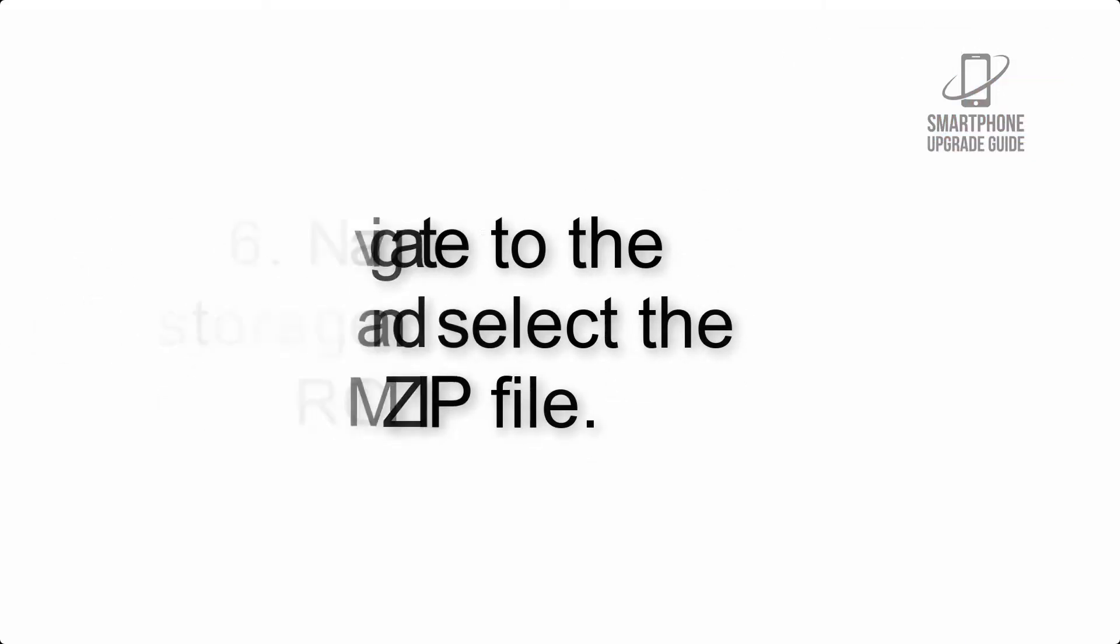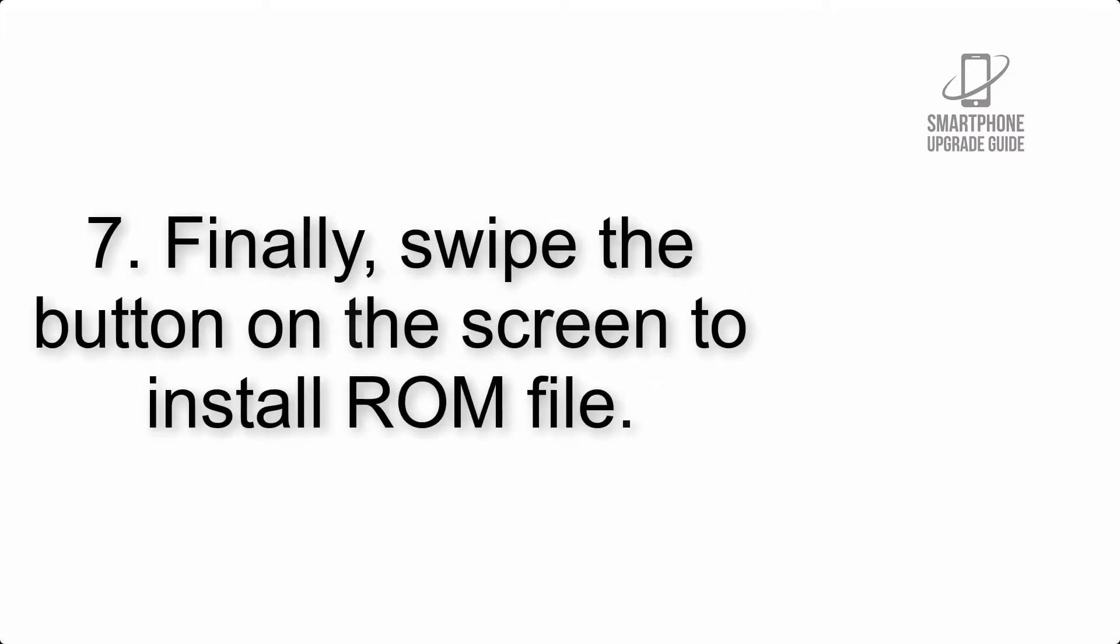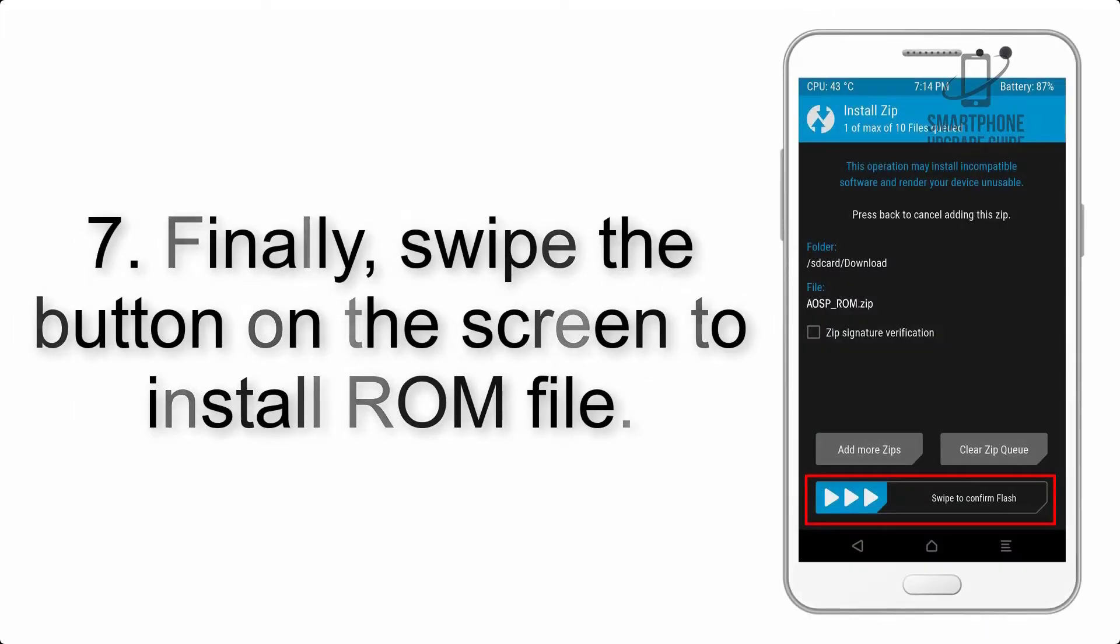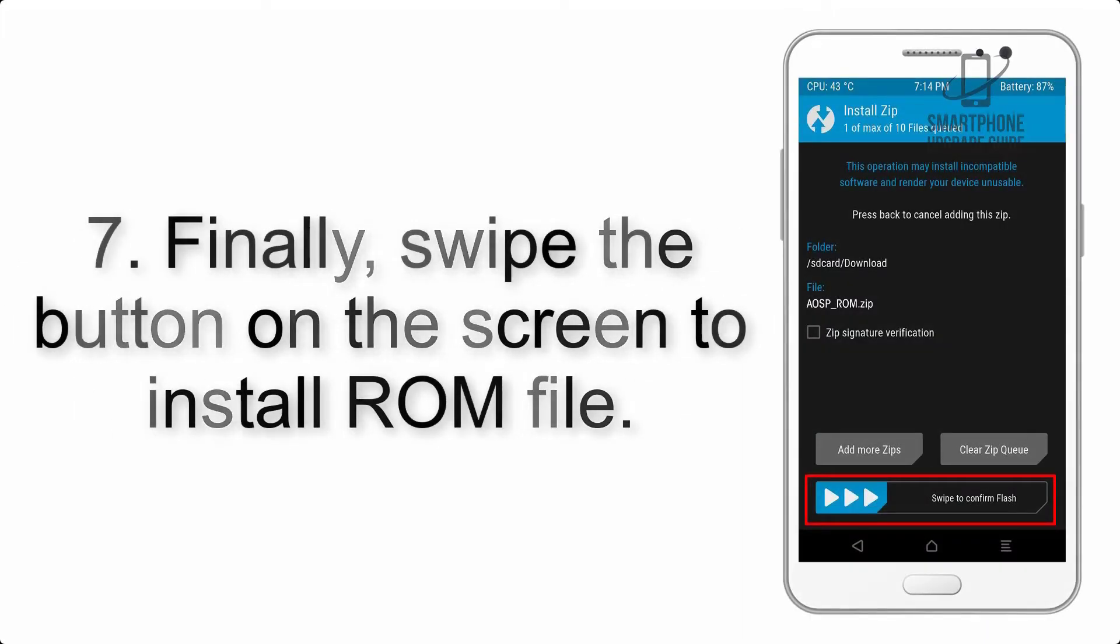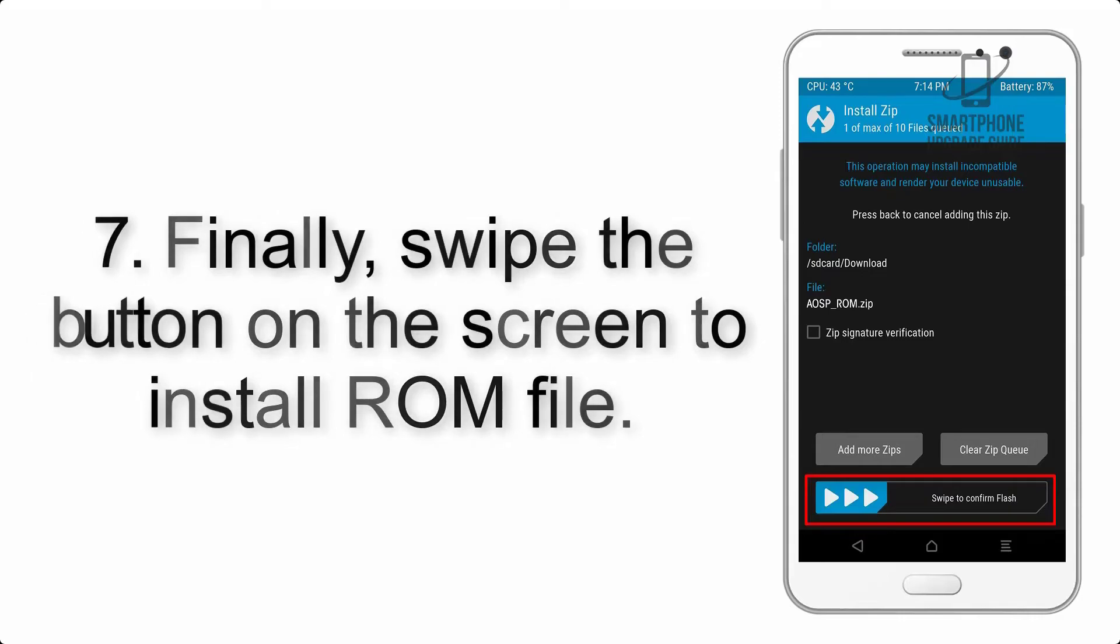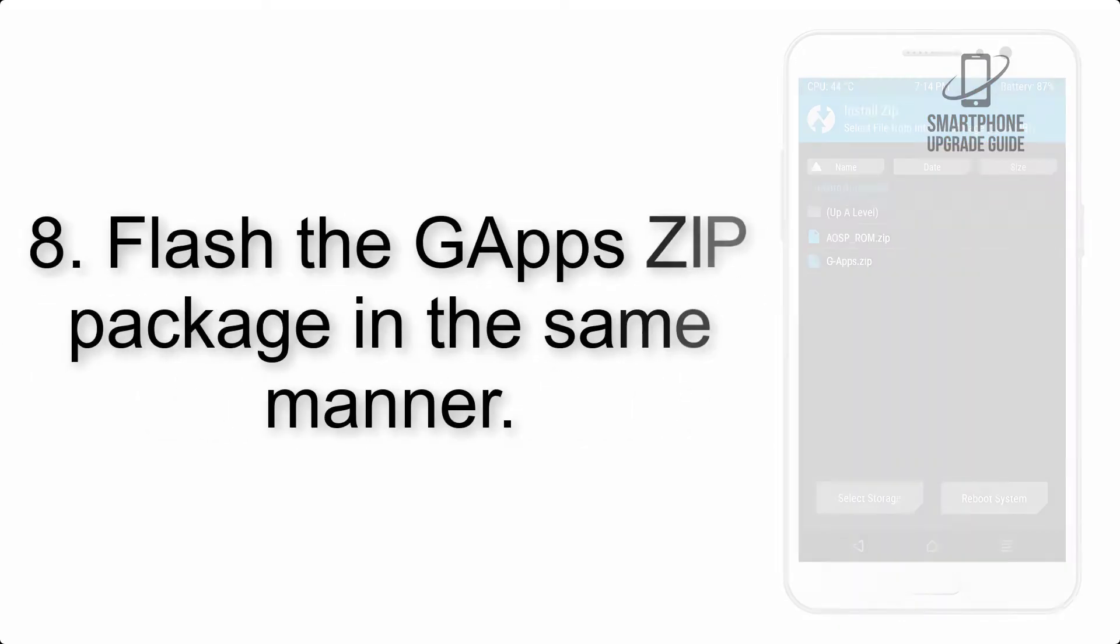Step 7: Finally, swipe the button on the screen to install the ROM file. Step 8: Flash the GApps zip package in the same manner.